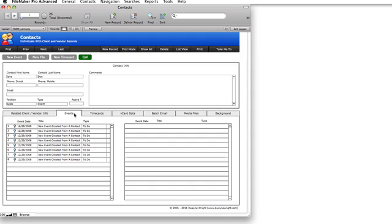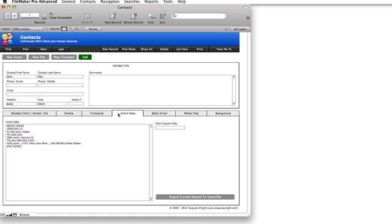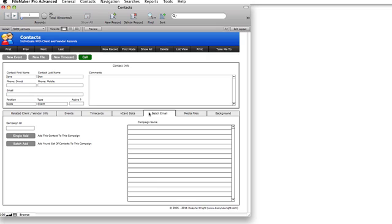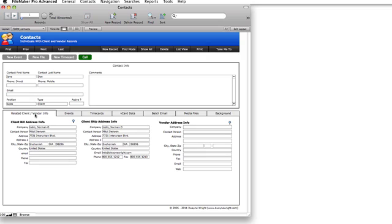And then this is just pulling from the client information. Again, you can see events that were linked to just the client, not just the company. But when you would create it from the client and it's linked to the company, the company would write shotgun data. So it goes across, tying tars to a client, vCard data, if you wanted to export this out to put into like an iPhone, batch emails, auctions, media files linked just to that client and then the background tab.